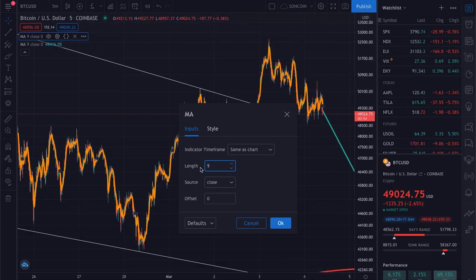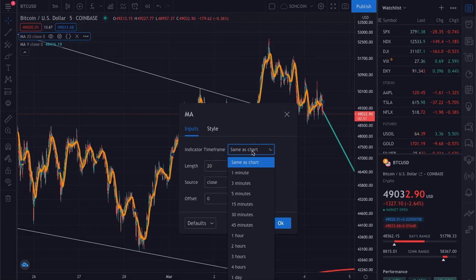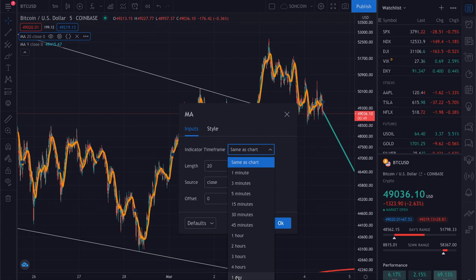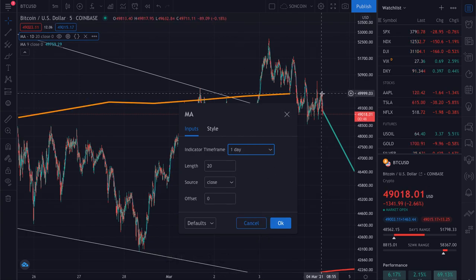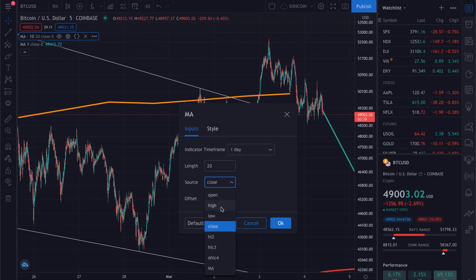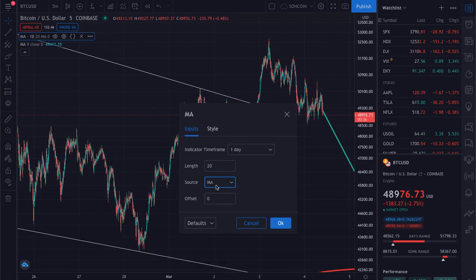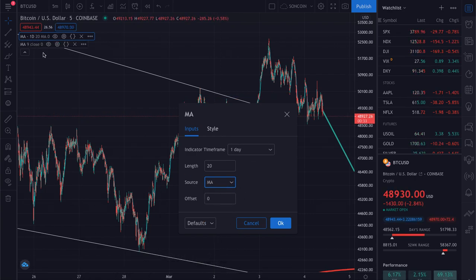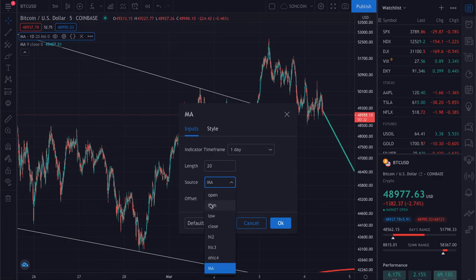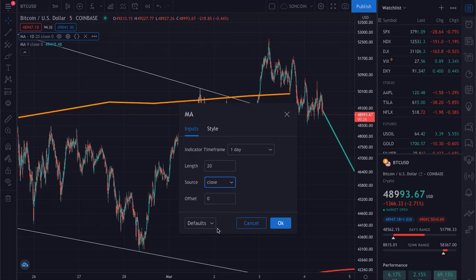Additionally, this is not currently the 20-day moving average, so you want to change the 9 to a 20, and then set the indicator time frame to 'day.' Now it's the 20-day moving average. Go ahead and click whether you want it to use open or close — do not use MA on MA. Open or close is just your choice; it varies very little as you can see.